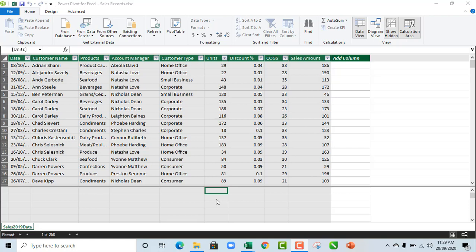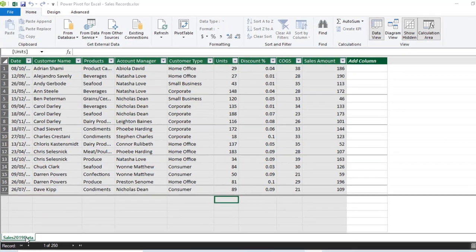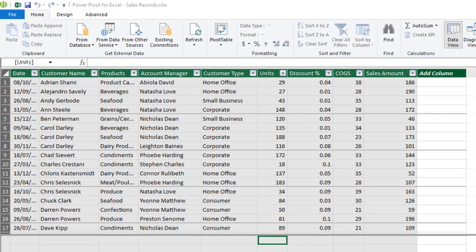So let's get started. Now we have the sample data loaded into the data model, and the name of our table is sales2019 data. Now by definition, the DAX calculated column defines column values by combining text value from multiple columns. So let's see our scenario.